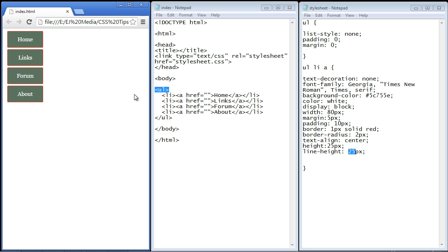Okay that's going to do it for this video. Now I want you to save this code because in the next video we're going to add some effects to these buttons. See you guys then.